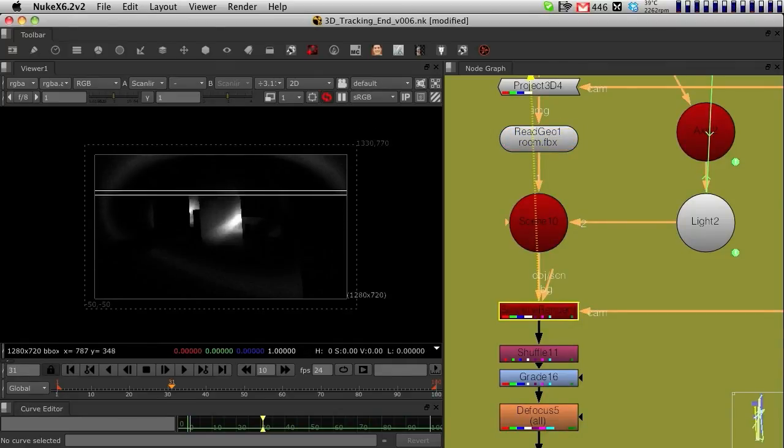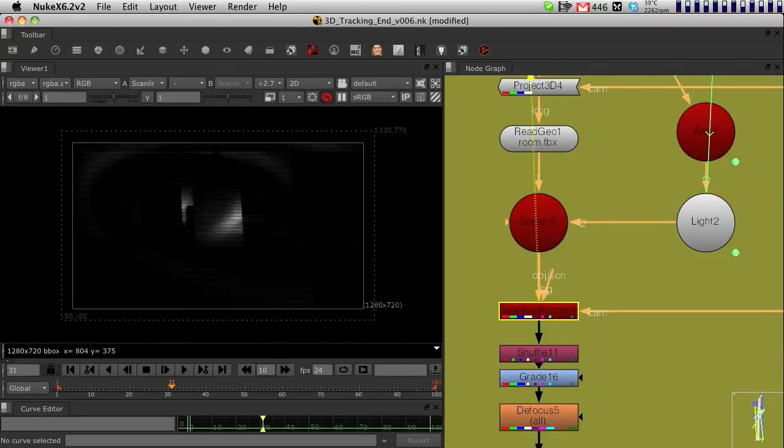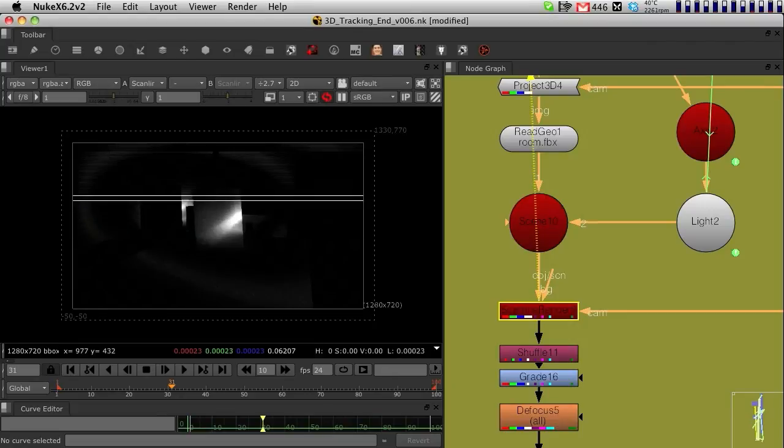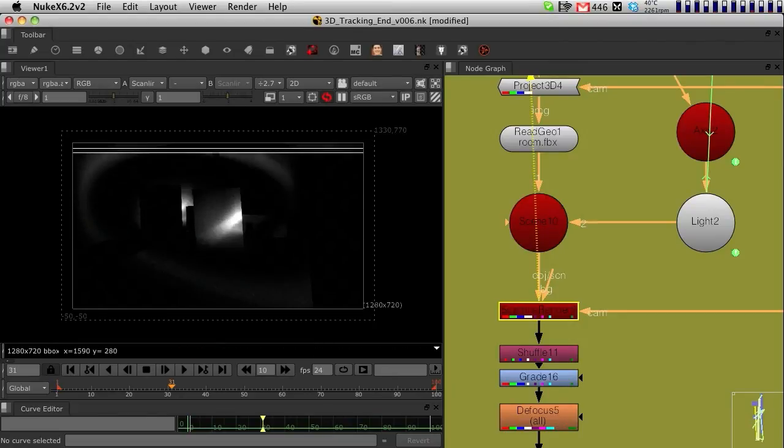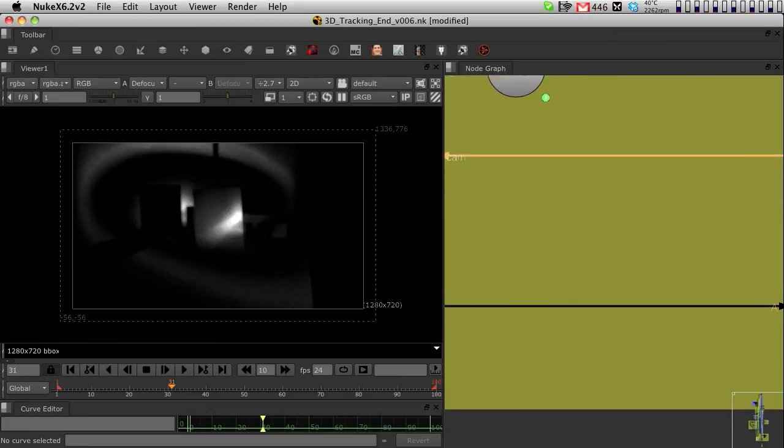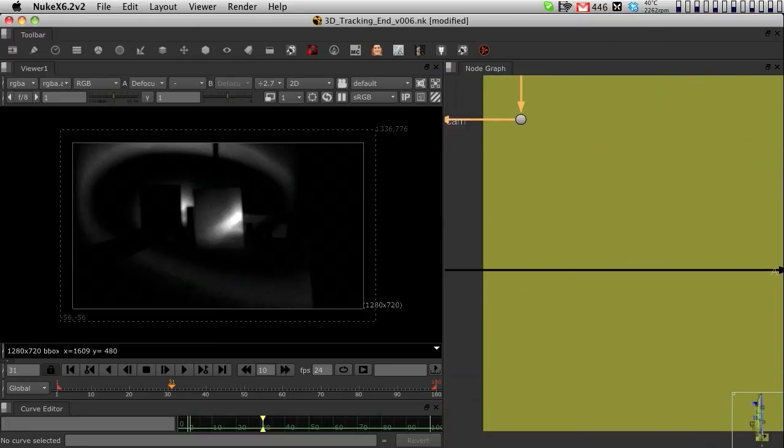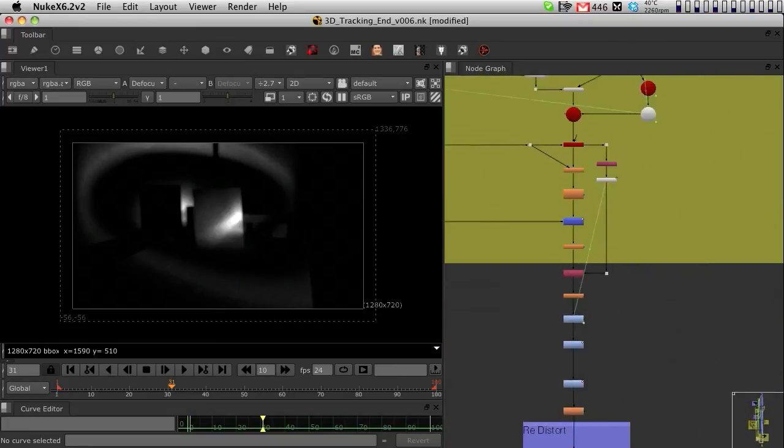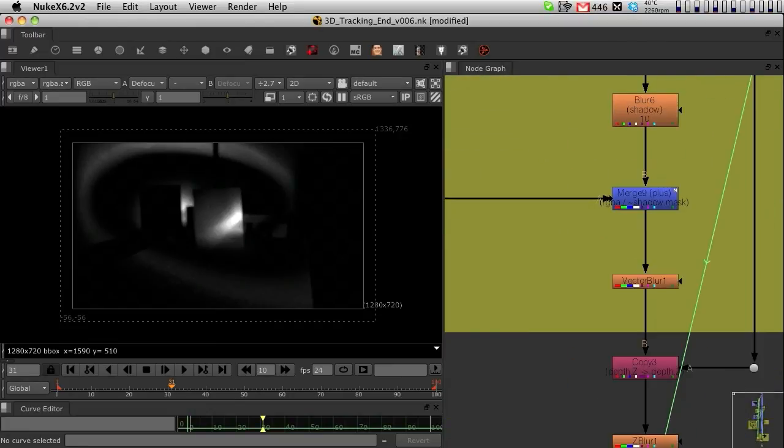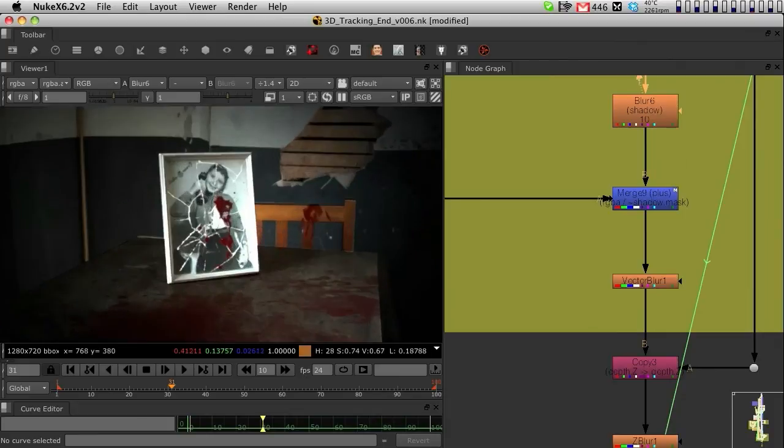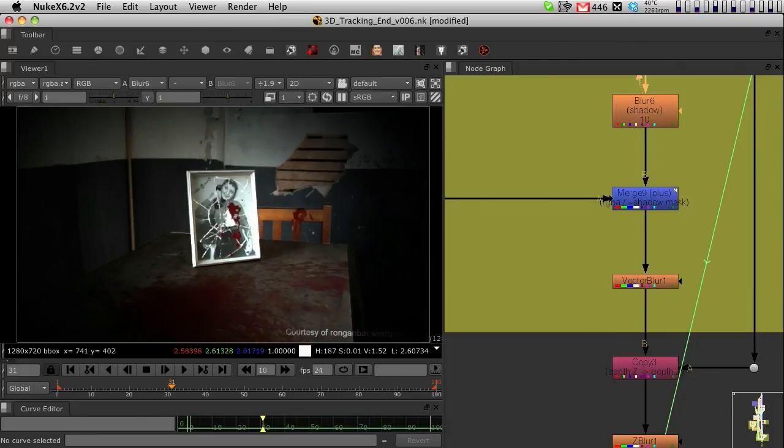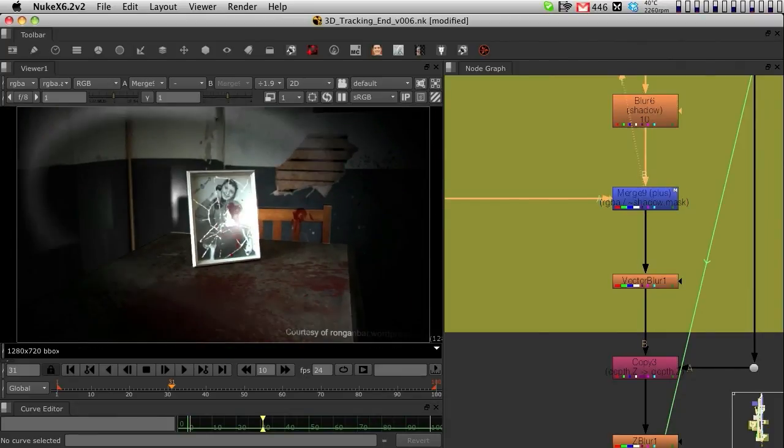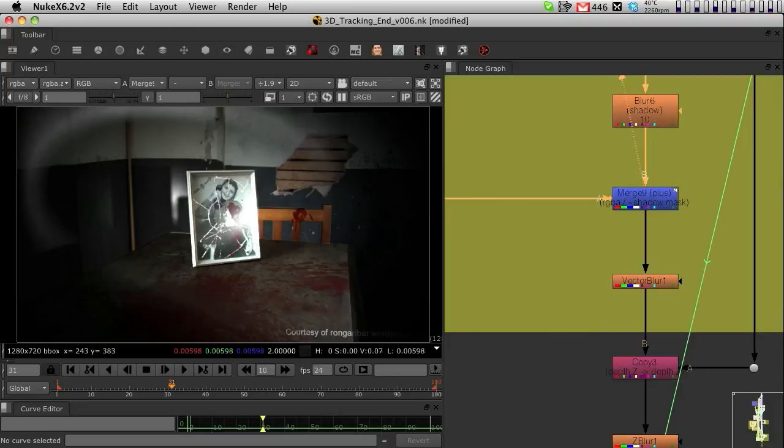I then tweaked it with grade, defocused it a little, and then basically just merged it on top of my scene. This was my scene with just the normal light and then I merged that on top to have this flashlight effect.